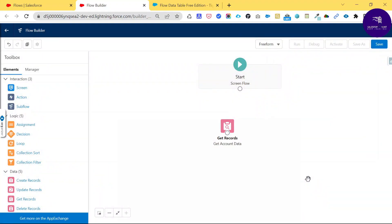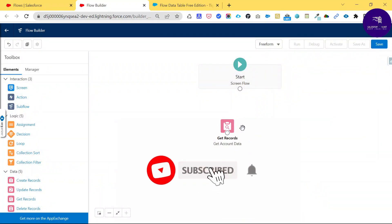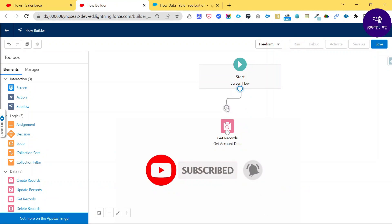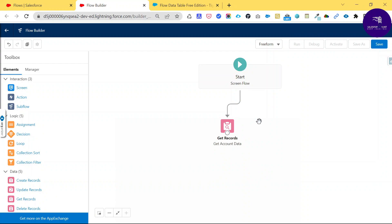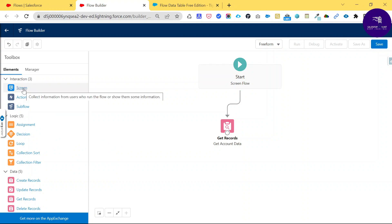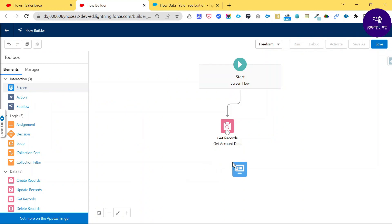Once you've set up the Get Records element, you need to connect it; otherwise you'll get errors in the flow. After the Get Records, I want to show the data table, so I'll add a Screen element. Under Screen interaction in the toolbox, drag and drop the Screen element onto the canvas.